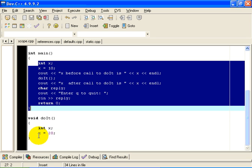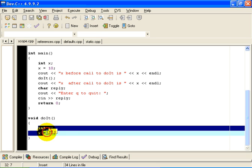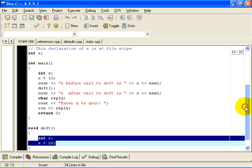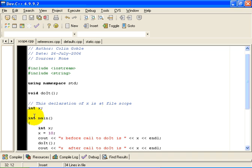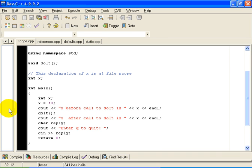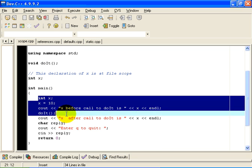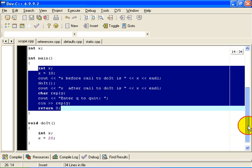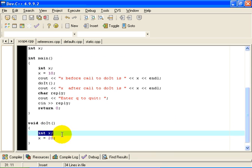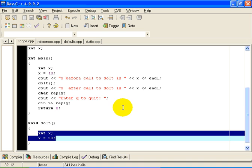This x is declared by that declaration there. So this x refers to that one. And in point of fact, this declaration and that declaration are said to shadow this declaration. In this subtle situation, although I have a variable at file scope, that declaration in this case is overridden. In the case of the function main by this declaration, which has that scope, and in the case of the function doIt by this declaration, which has that scope.